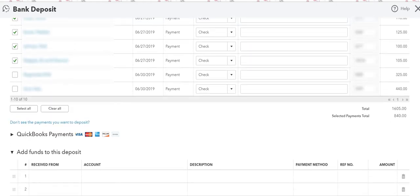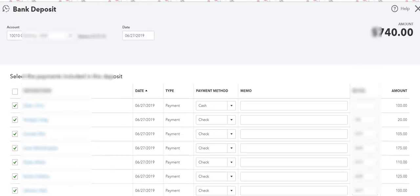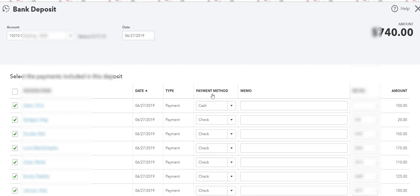So that is how you record a cash deposit when you're not really going to deposit the cash into the bank account. I hope that you find this helpful. Please don't forget to subscribe to my channel for more how-to's, tips and tricks, and troubleshooting for QuickBooks. I will see you in the next one.